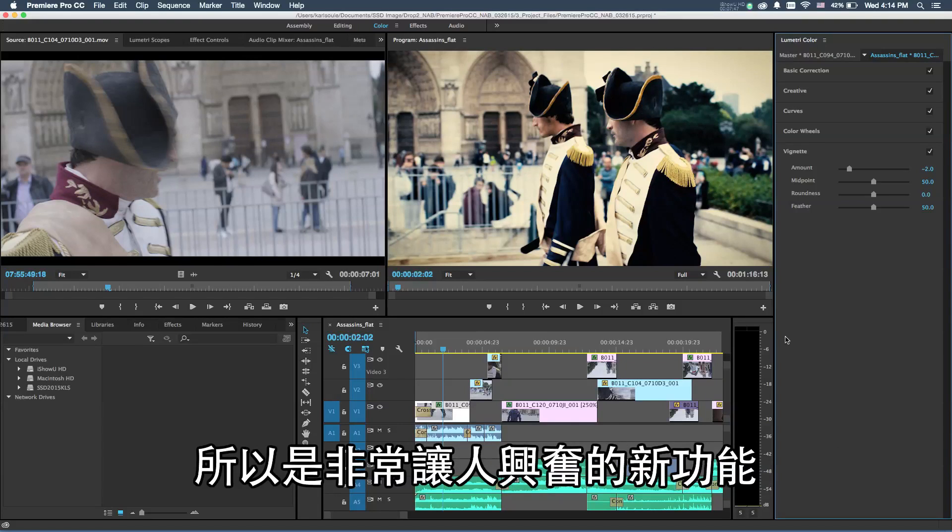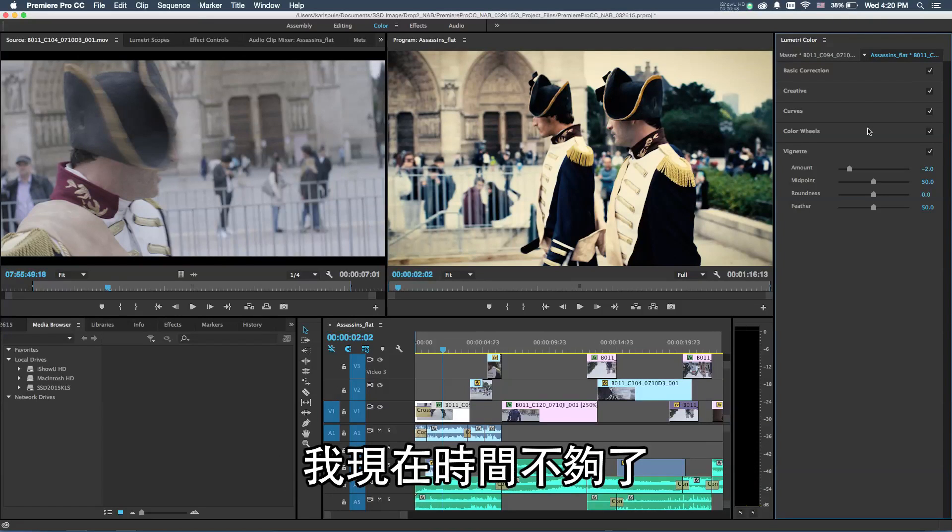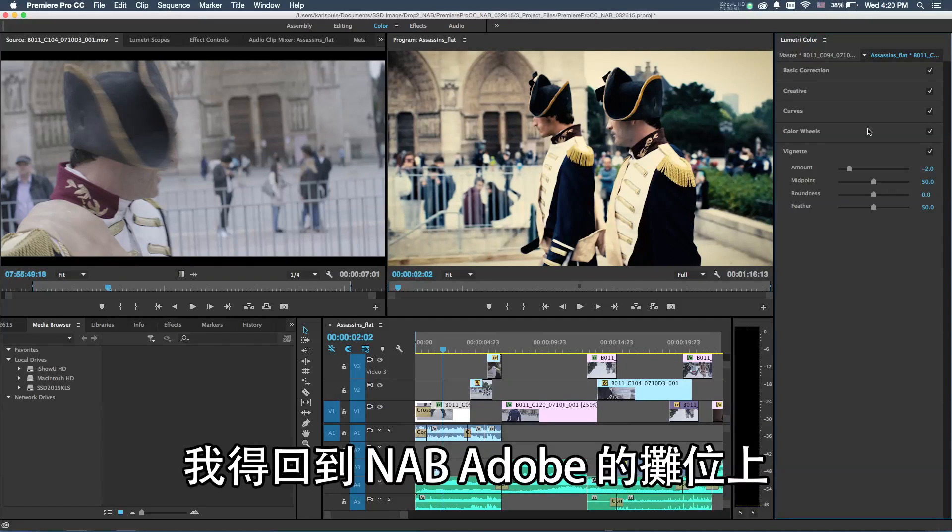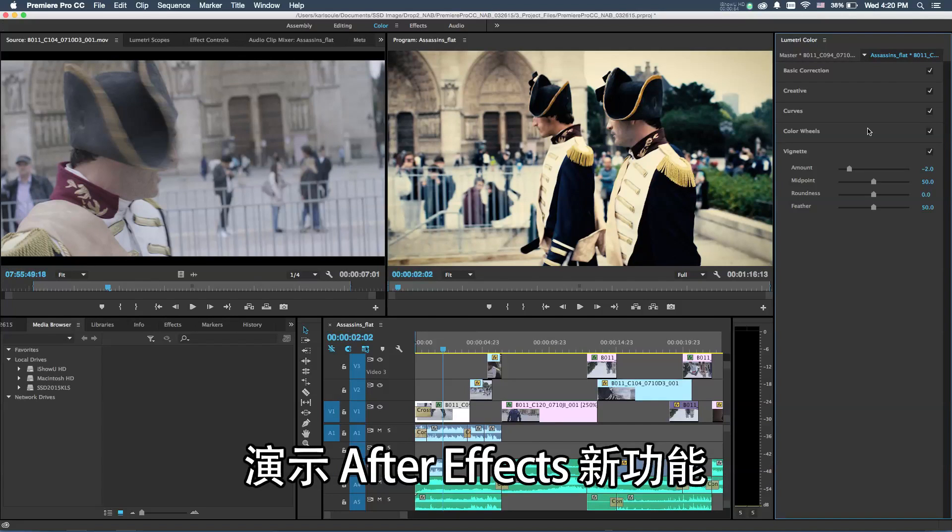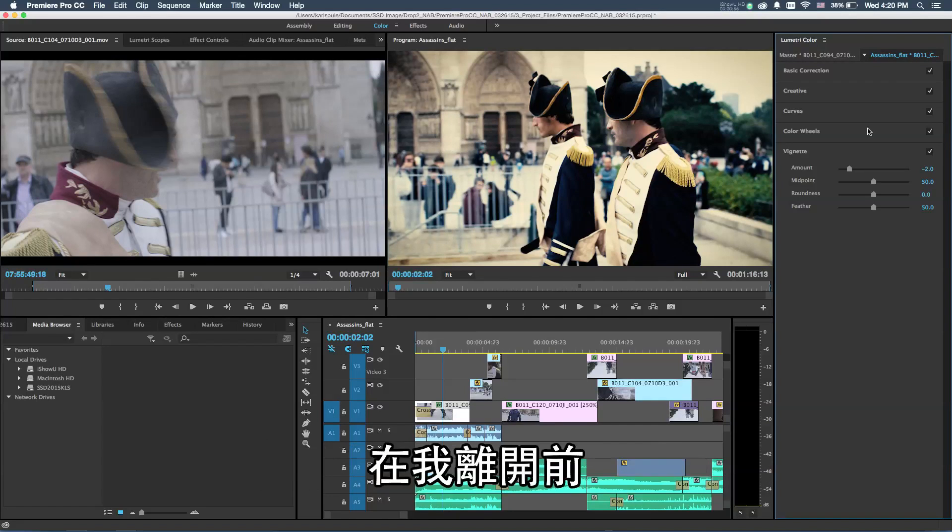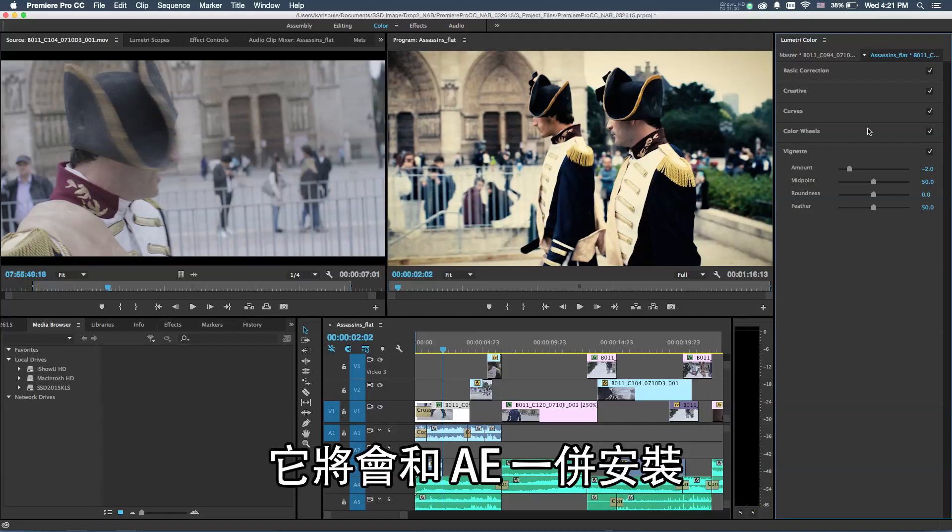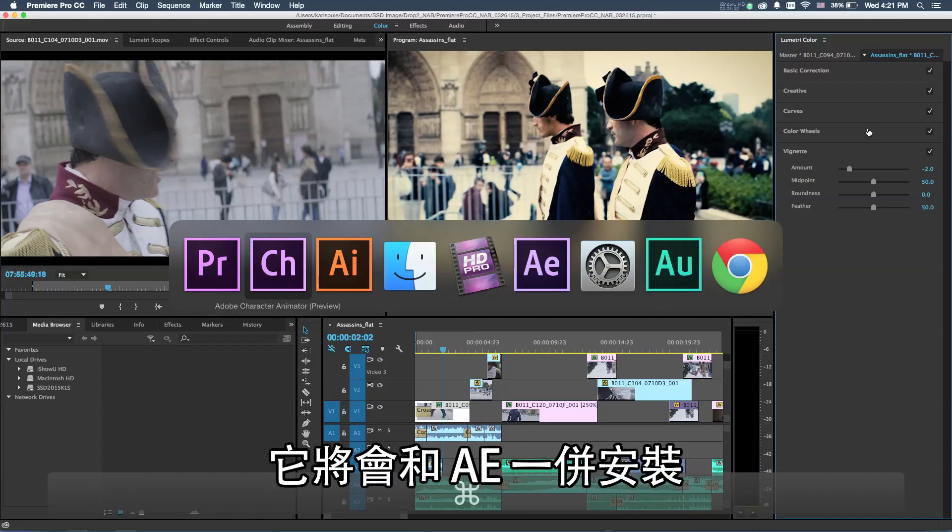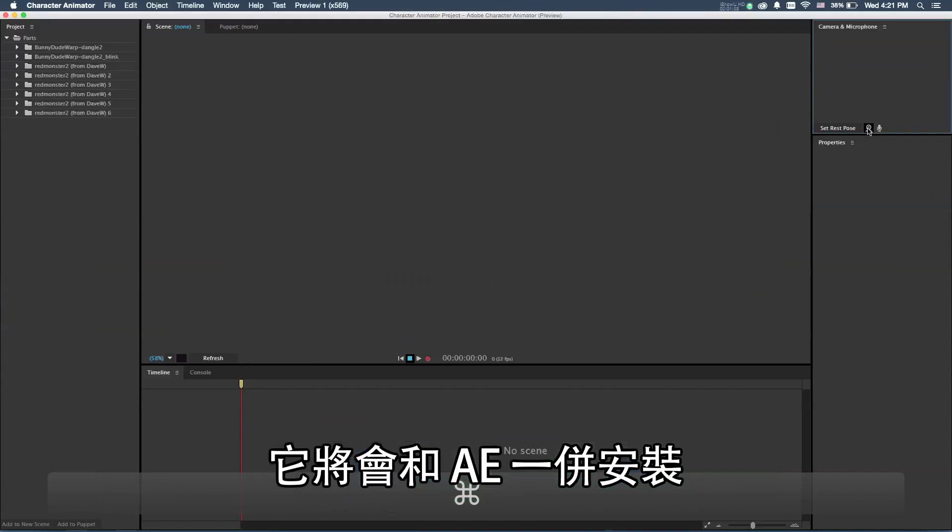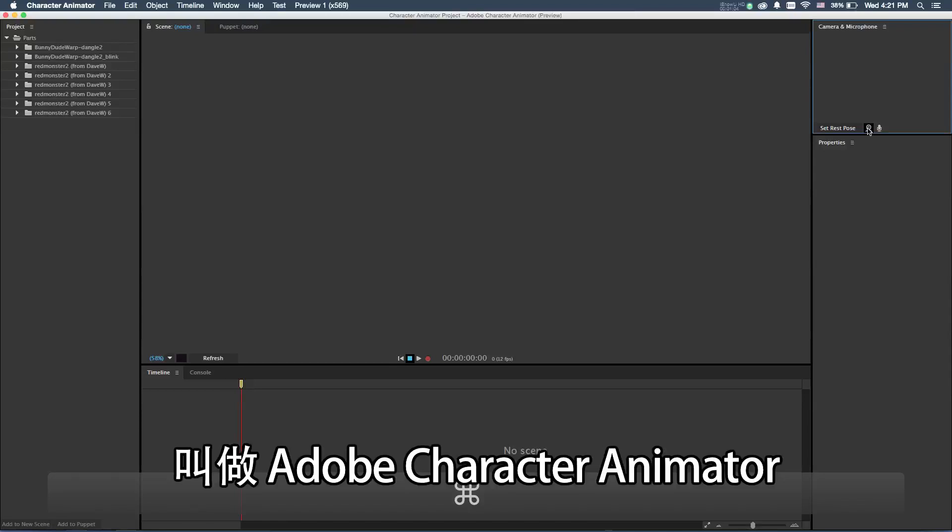I'm running out of time and I've got to go back to the NAB Adobe booth and do an After Effects demonstration. But before I go, I really want to show you something that is a new application that will ship with Adobe After Effects when it's ready, and it's something called Adobe Character Animator.